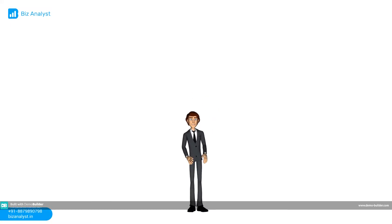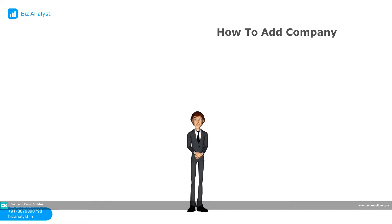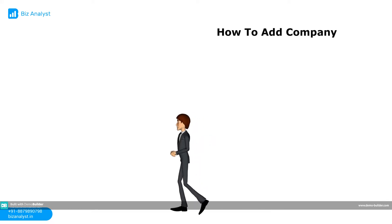Hello and welcome to Biz Analyst. Let's take a look at how you can add companies on your Biz Analyst app.